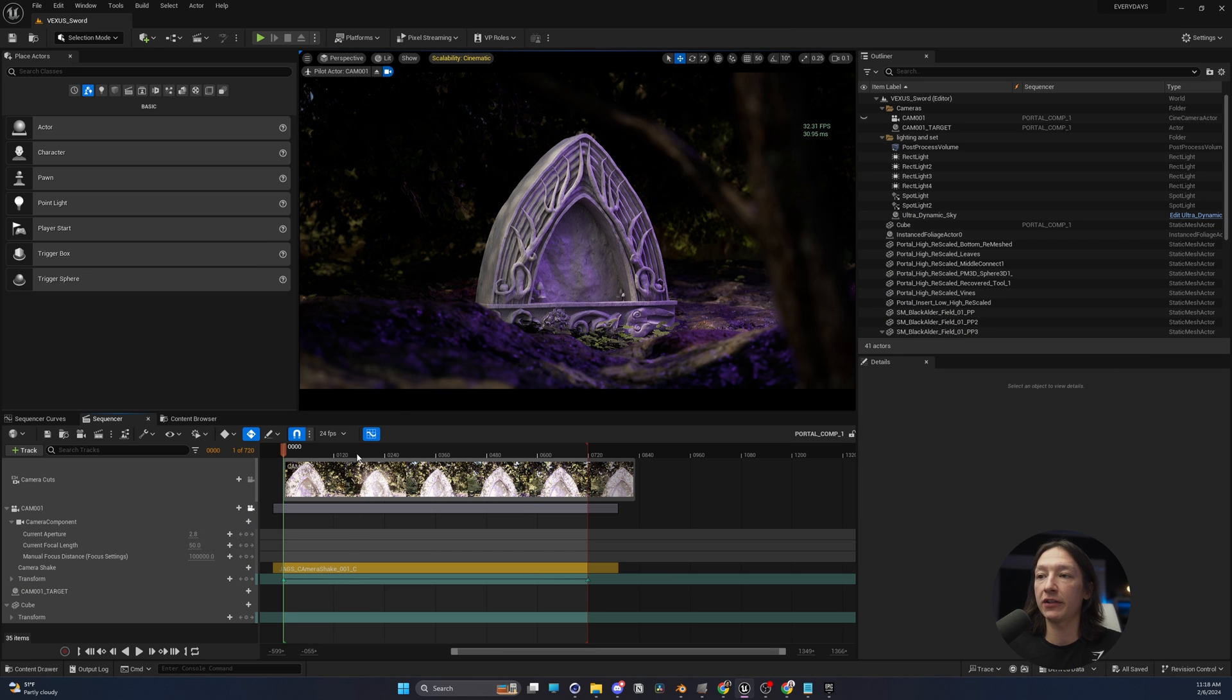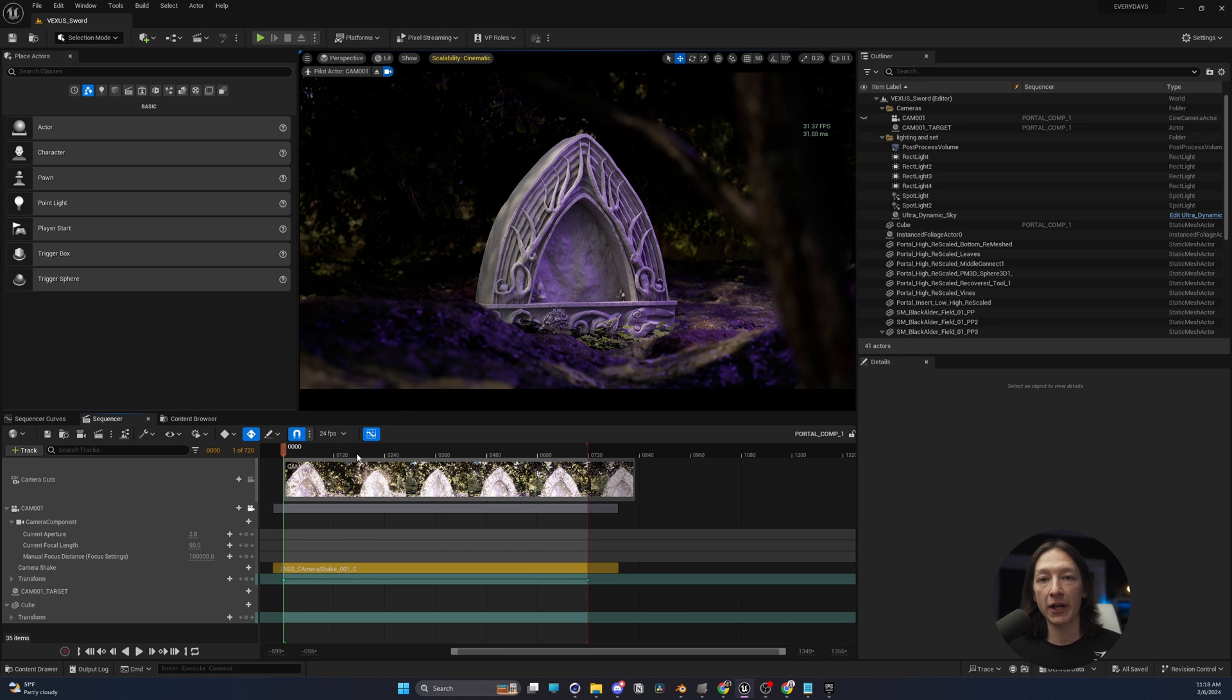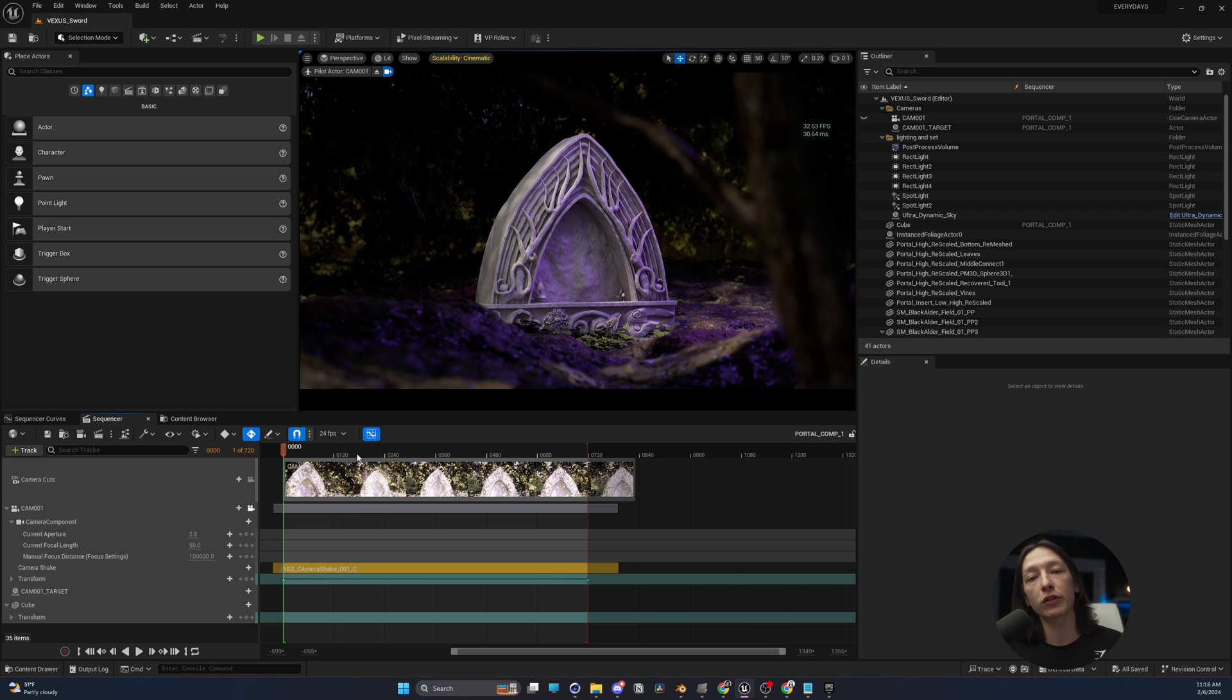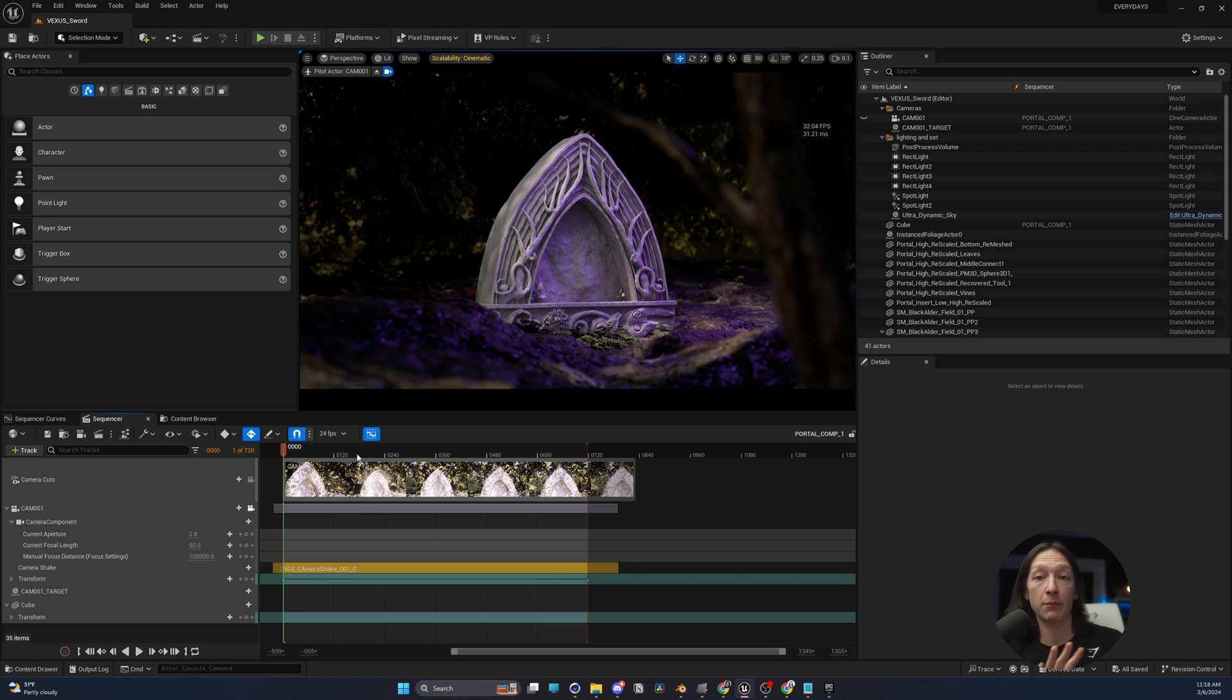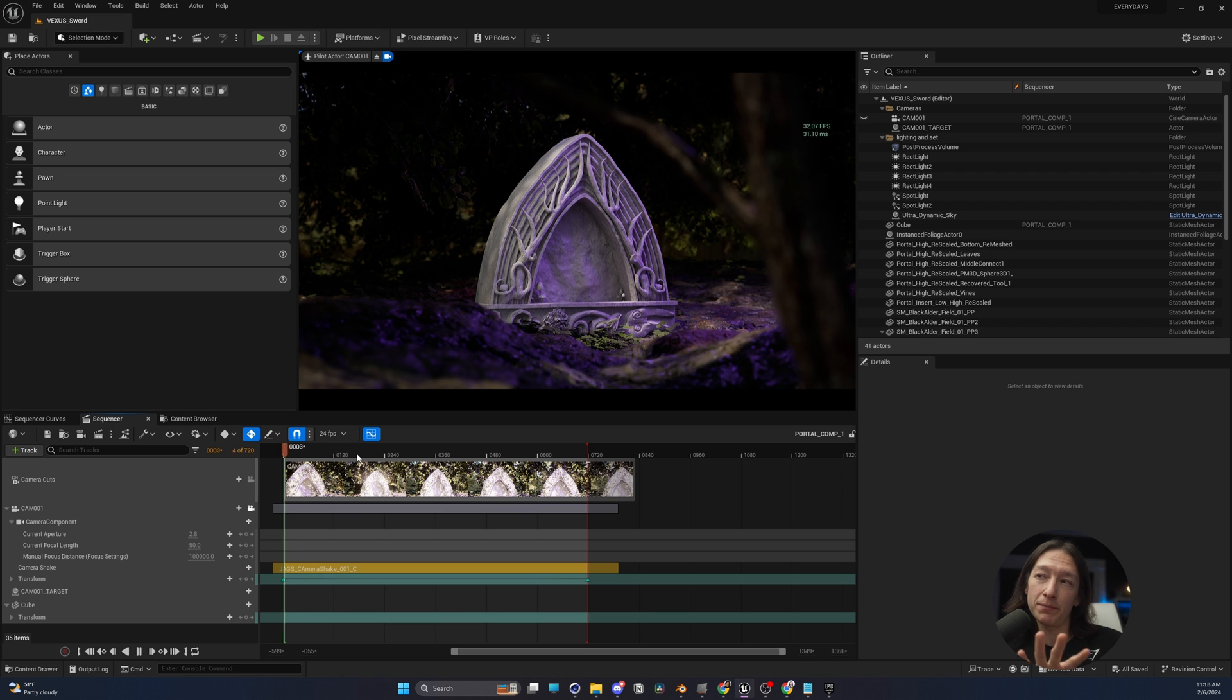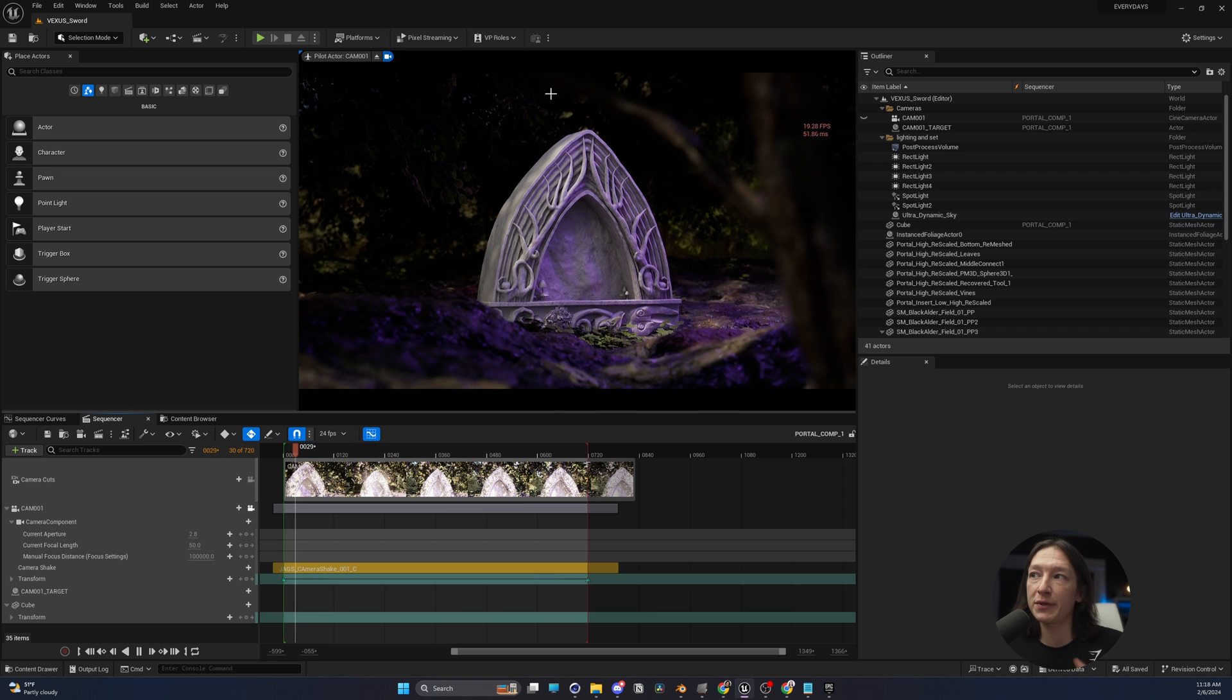The first thing is I have this scene here, and if you want to learn a little bit more about camera animation, check out this video and you can learn about how to animate a basic camera. But long story short, I have a little camera push-through.